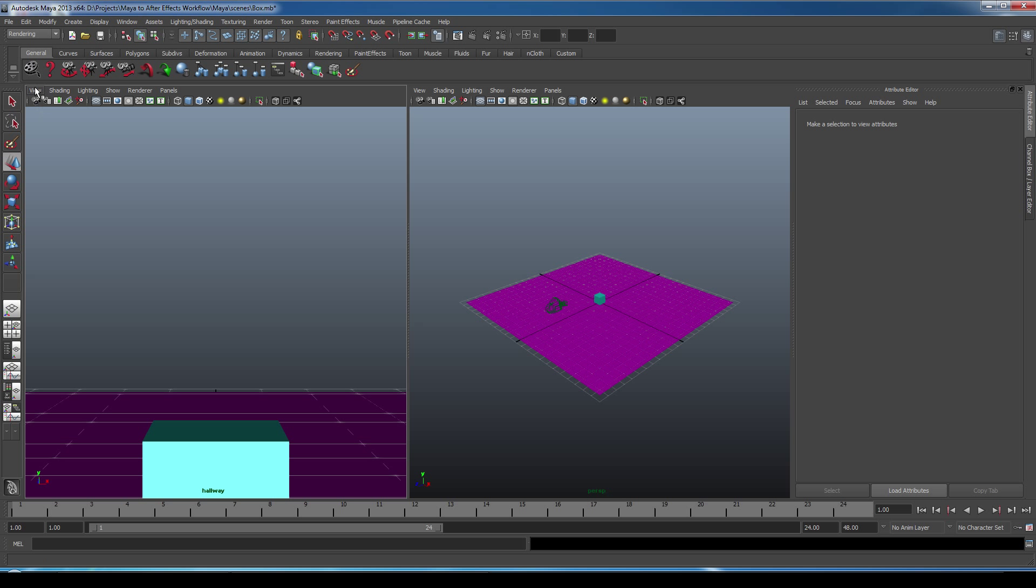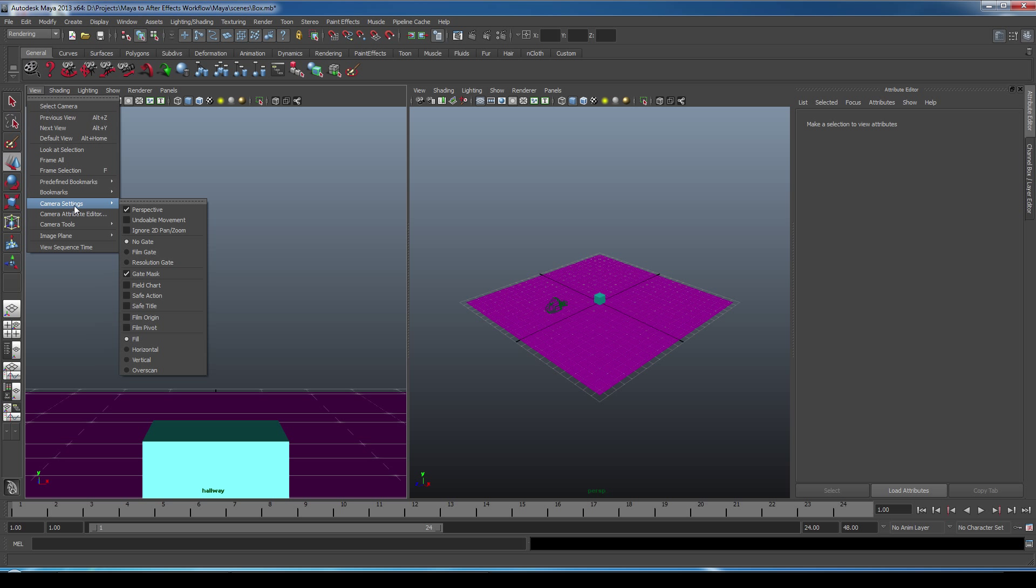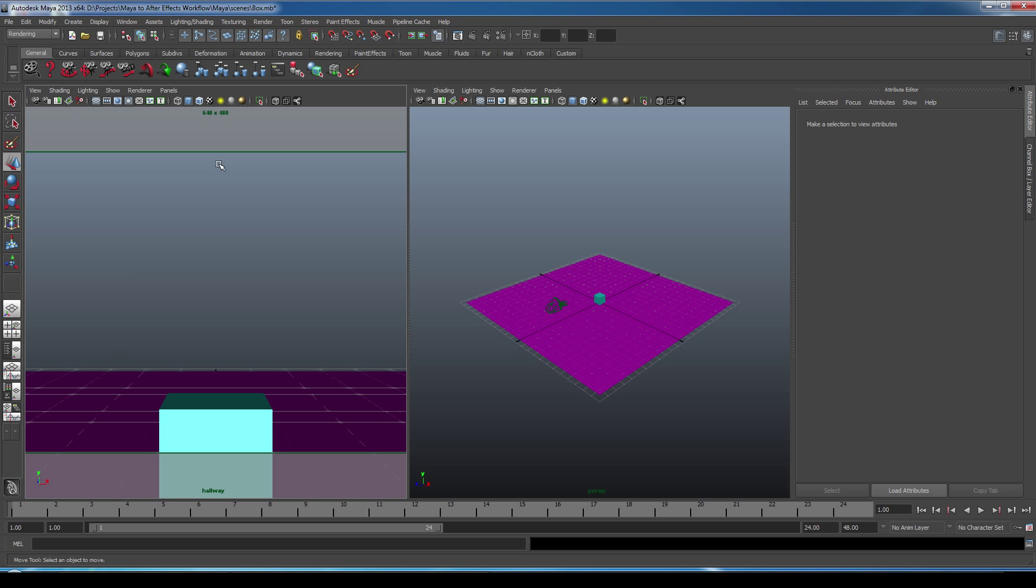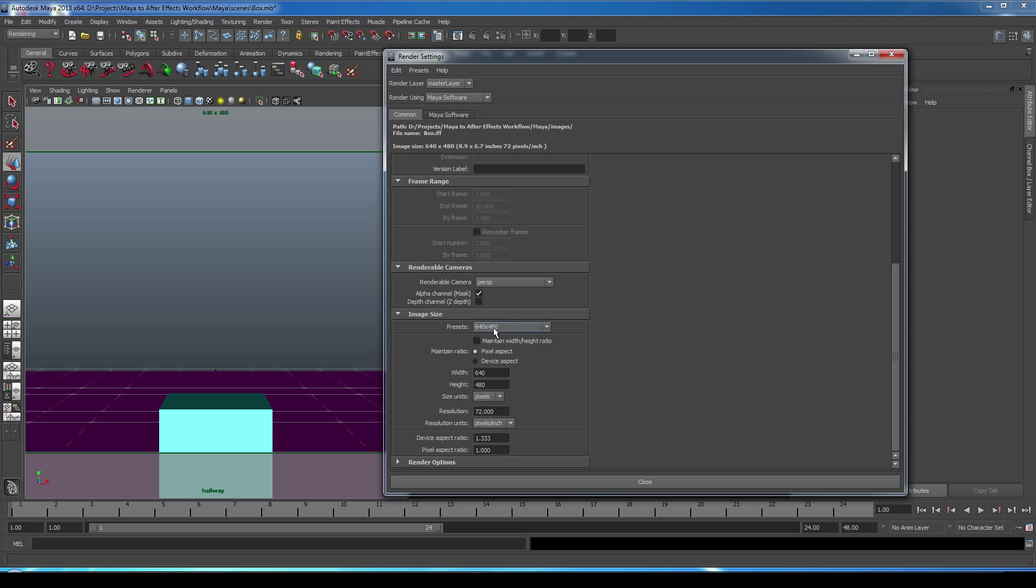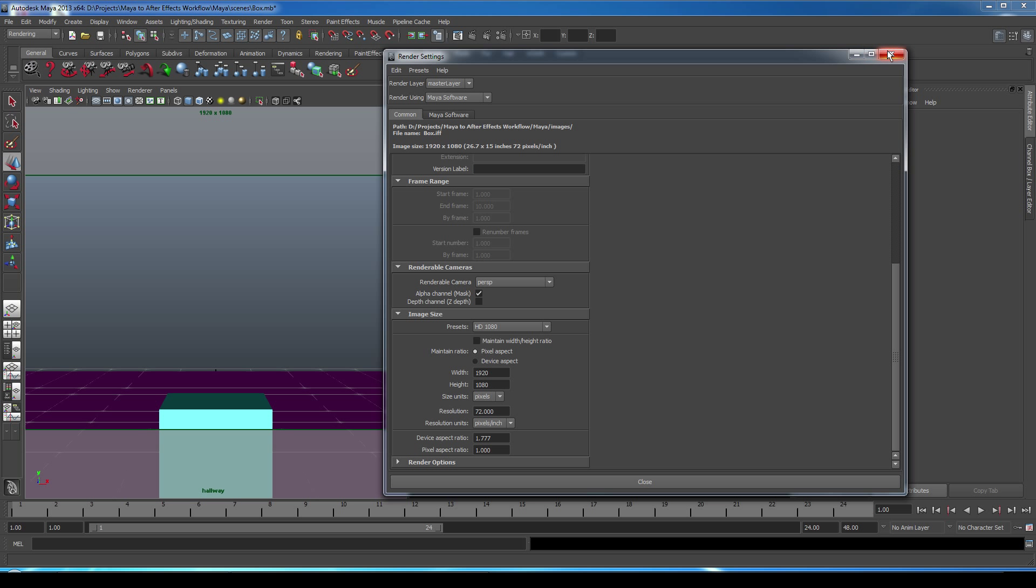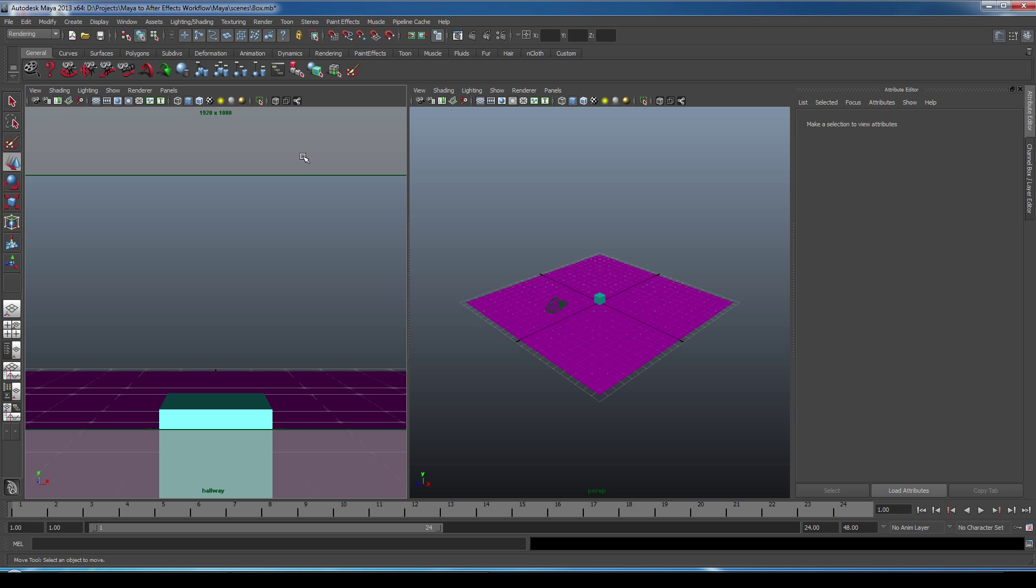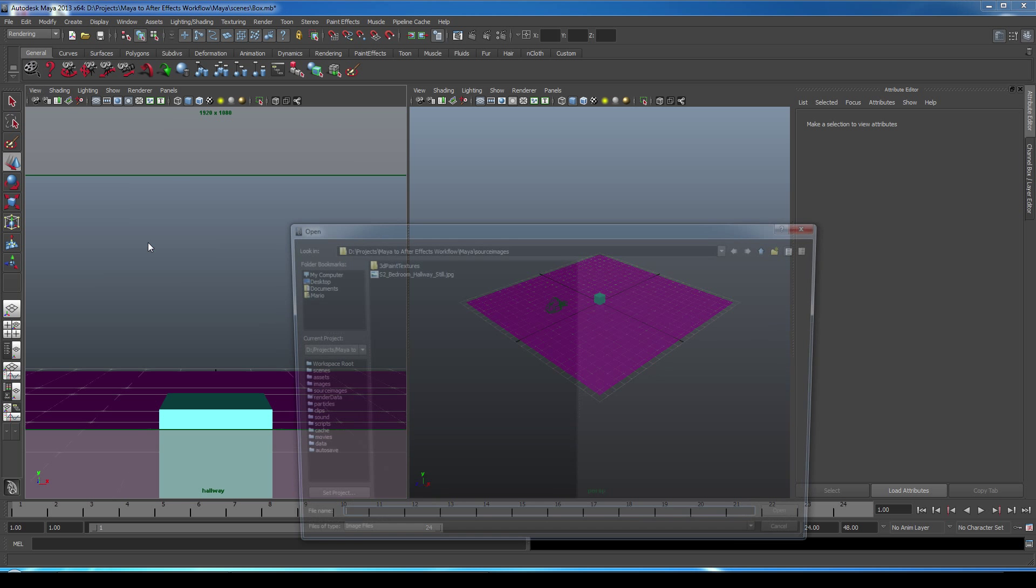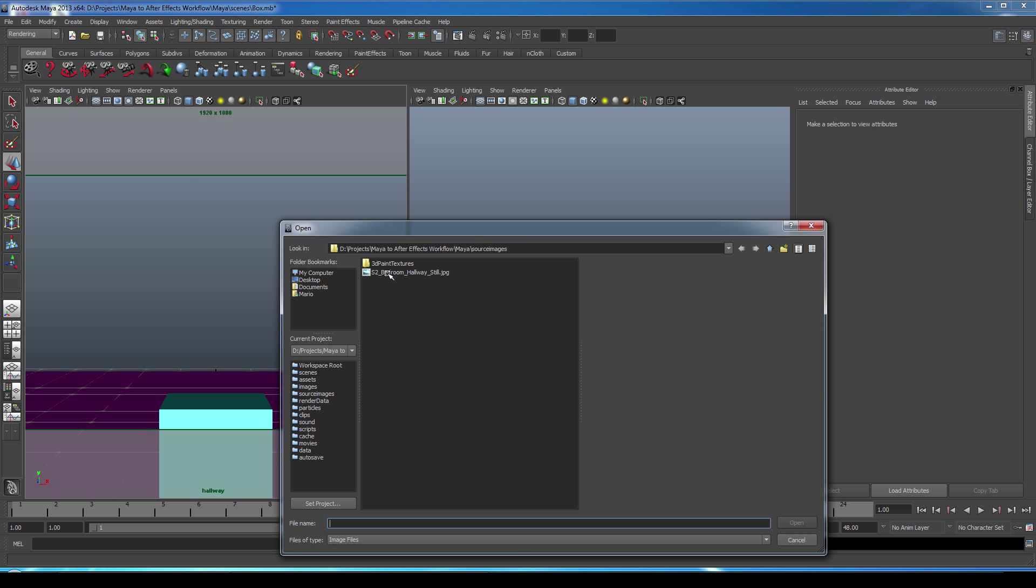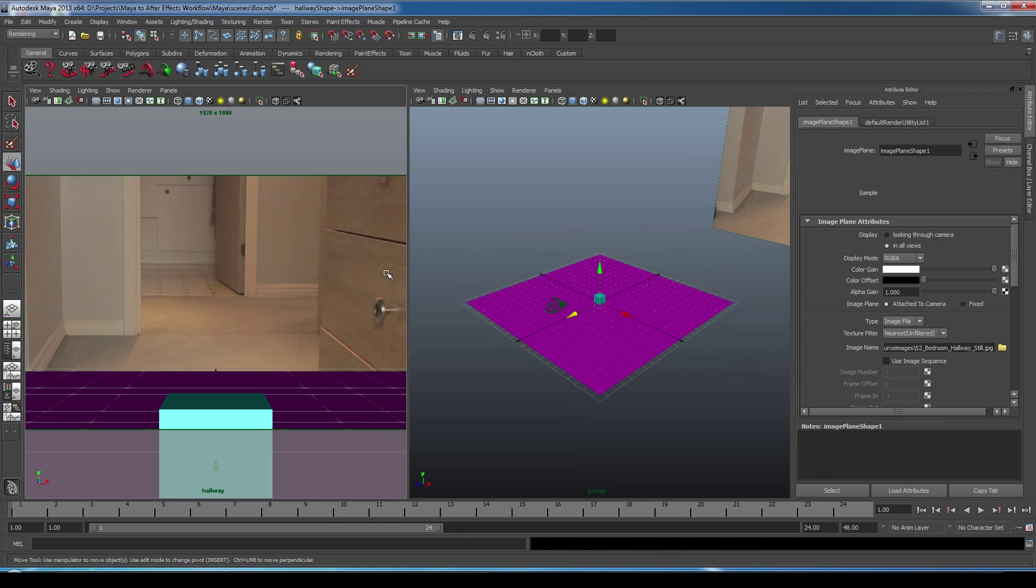On my Hallway camera, I'm going to go to View, Camera Settings, and I'm going to turn on my Resolution Gate. And then I'm going to adjust the image size. To do that, I'll go up to Render Settings, clicking this button here, scroll down, and we'll set it to full 1080 HD. And let's load up our reference image in our Hallway camera. So we'll go View, Image Plane, Import Image. And there it is.